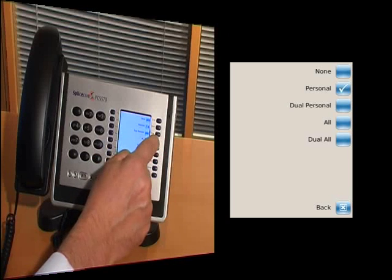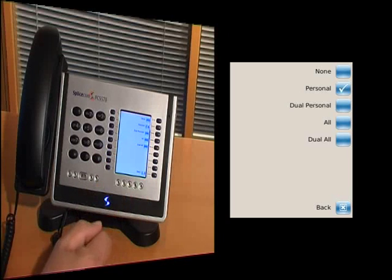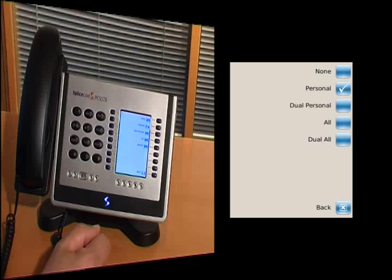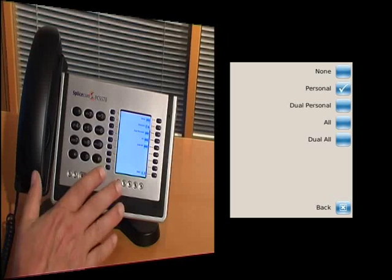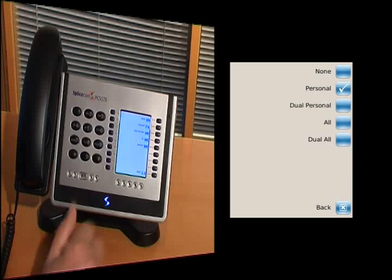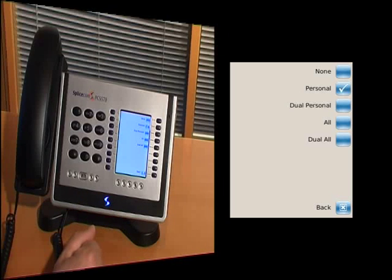I can have all, and all means that all my calls are now being routed to another device, not ringing on my desk phone, but ringing on another device.